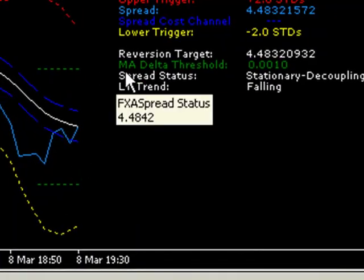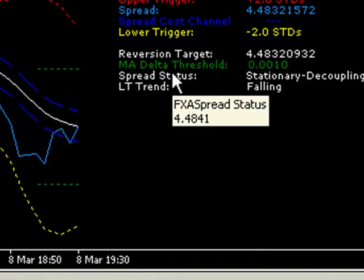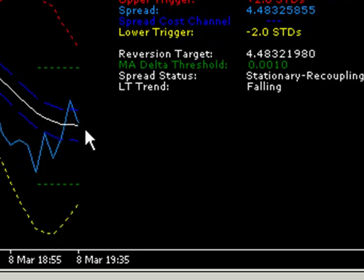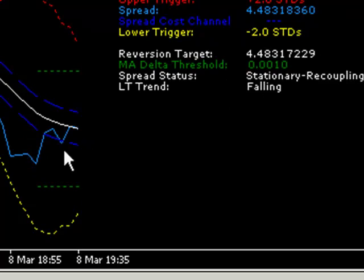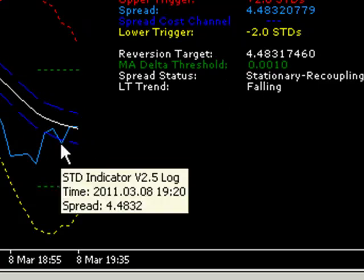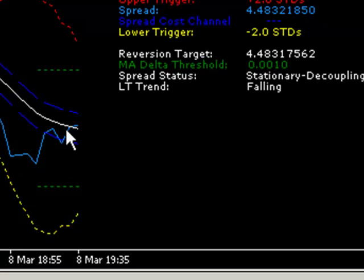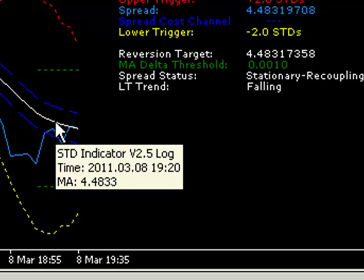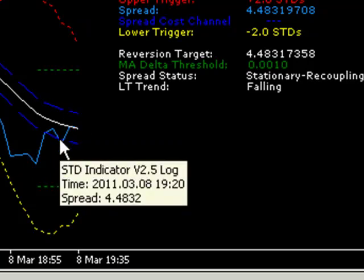Below that you can see the spread status is saying the spread is stationary because it's between the MA delta threshold channels. And it's saying it's decoupling — or in fact it's just changed to recoupling now — because the actual spread, the light blue line, is moving back towards the moving average which is in white. So that's a scenario where the spread is recoupling. So we've got a stationary recoupling spread.